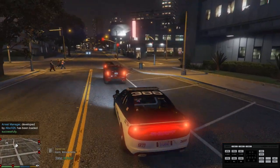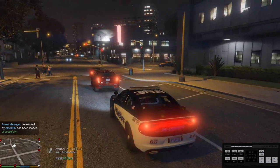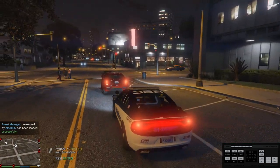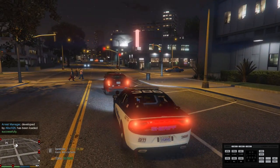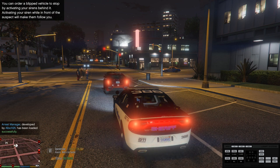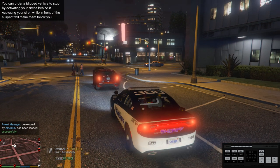So guys we're going to pull a vehicle over here and I'm going to show you why we're doing this.